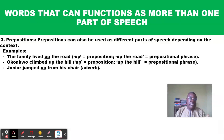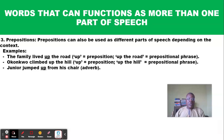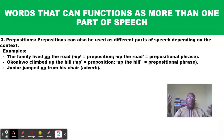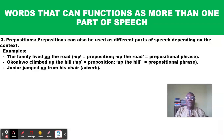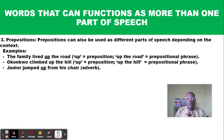'Junior jumped up from his chair' — here 'up' is no longer used as a preposition; it is used as an adverb because it modifies the verb 'jumped.' If you say 'Junior jumps,' you might want to know how he jumped — he jumped up. So 'up' describes the direction of his jumping action, functioning as an adverb.